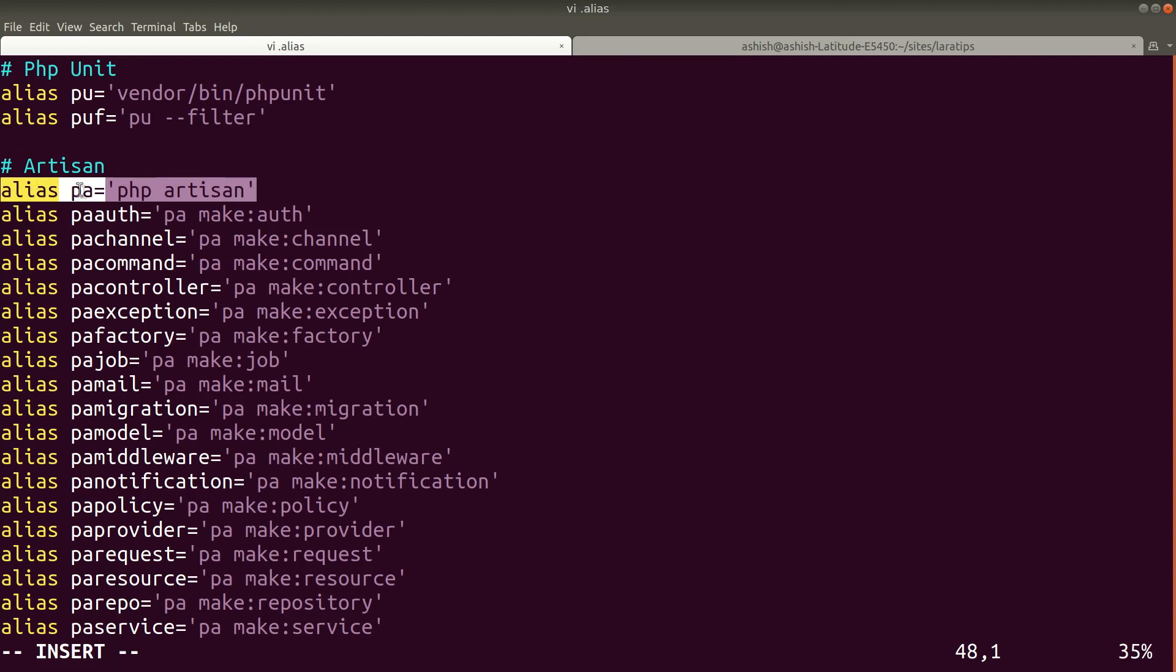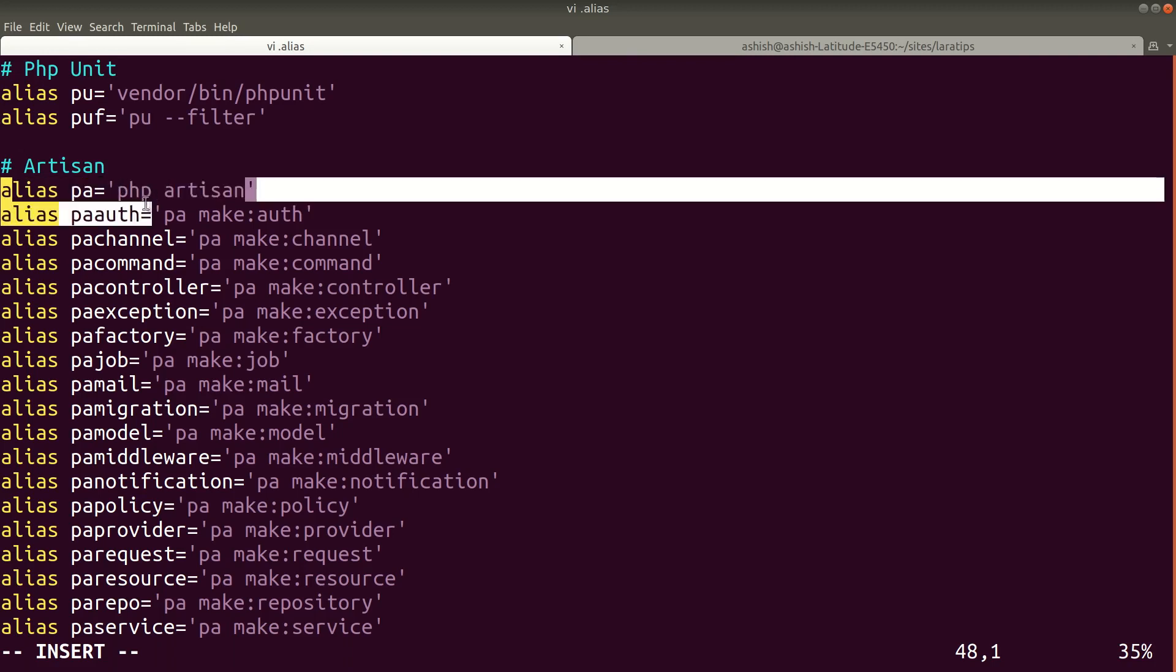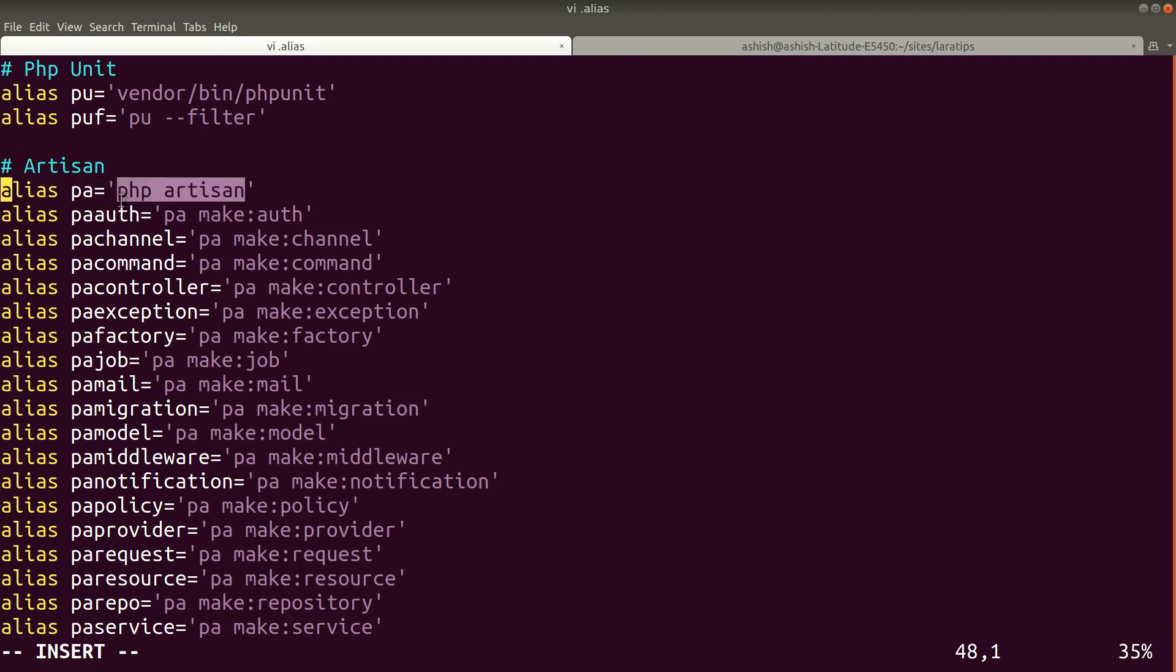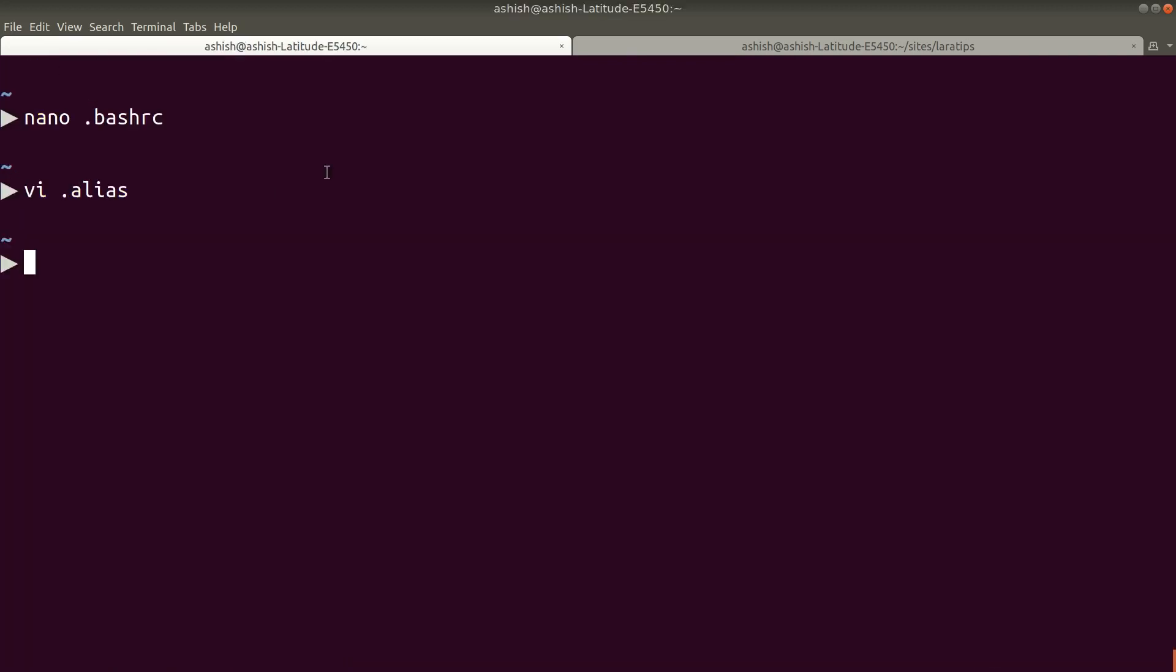Now I'll just uncomment it. You can write the alias like this: just write 'alias' space, whatever the name of the alias (pa let's say here), and equals to this inverted comma 'php artisan'. So instead of writing php artisan we can write pa. I'll just save and close.